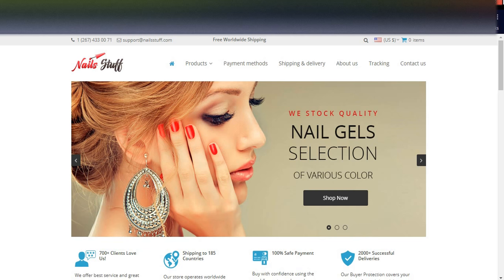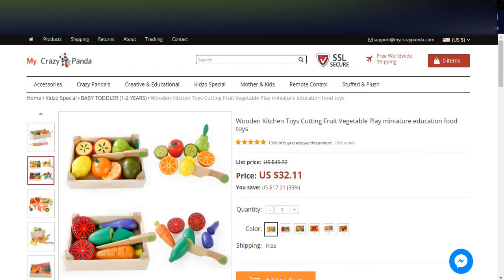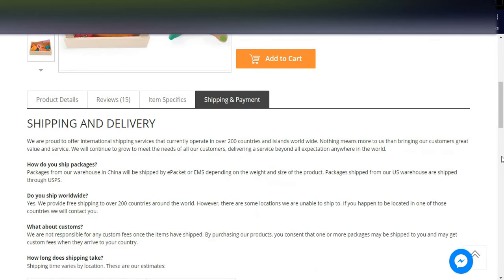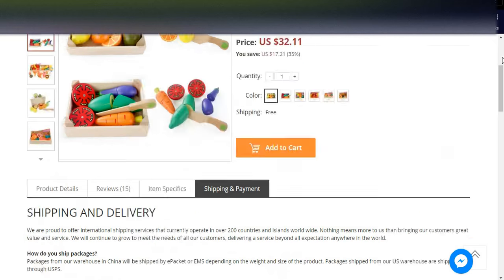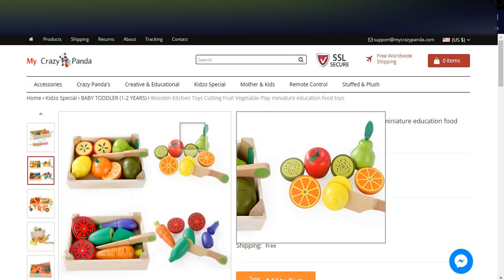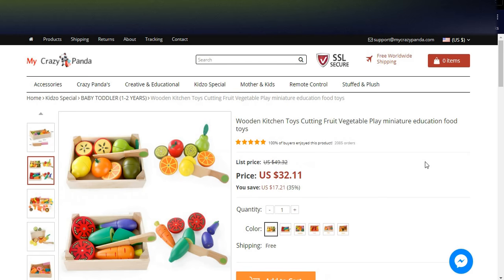Thanks for watching. Please subscribe to my channel. If you want to purchase the AliDropship plugin, you can visit my Crazy Panda store and check all the options there. Please share, like, and subscribe to my video channel. Thank you very much.